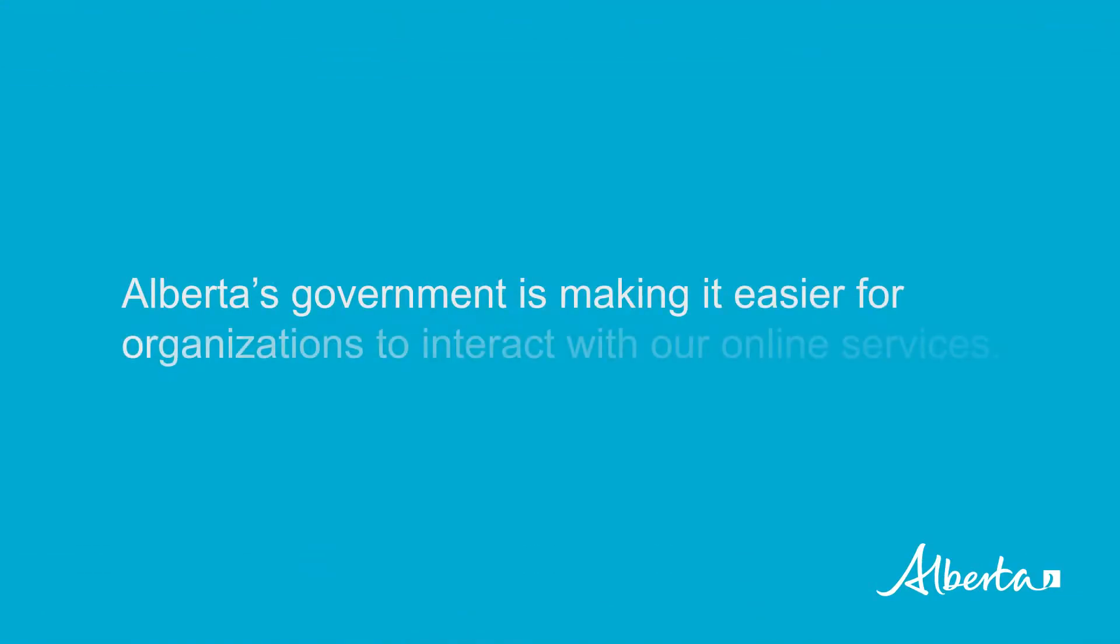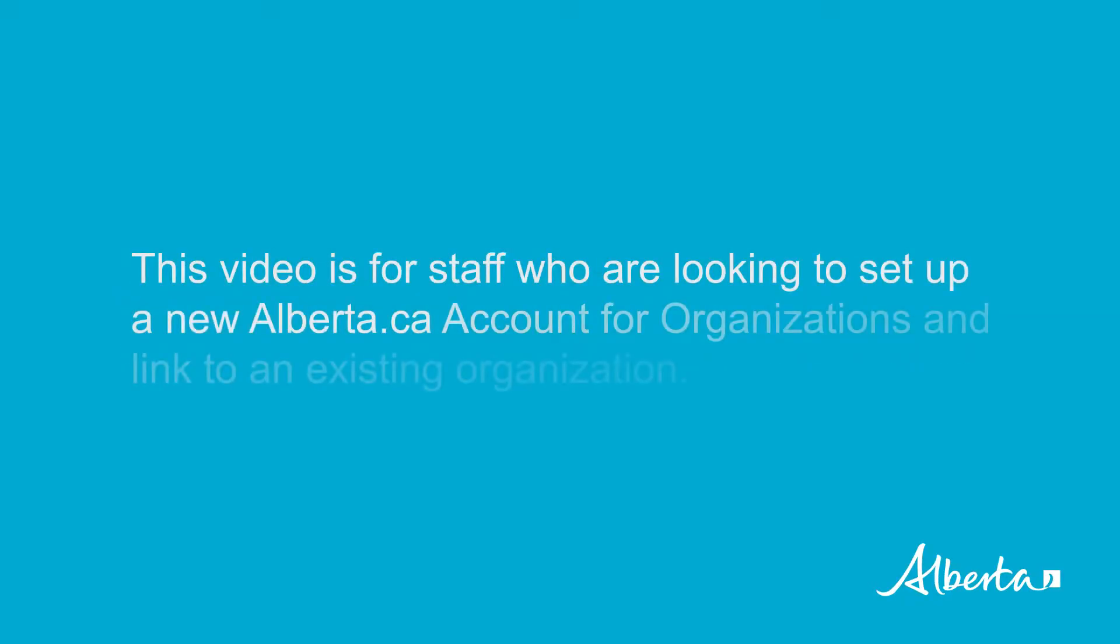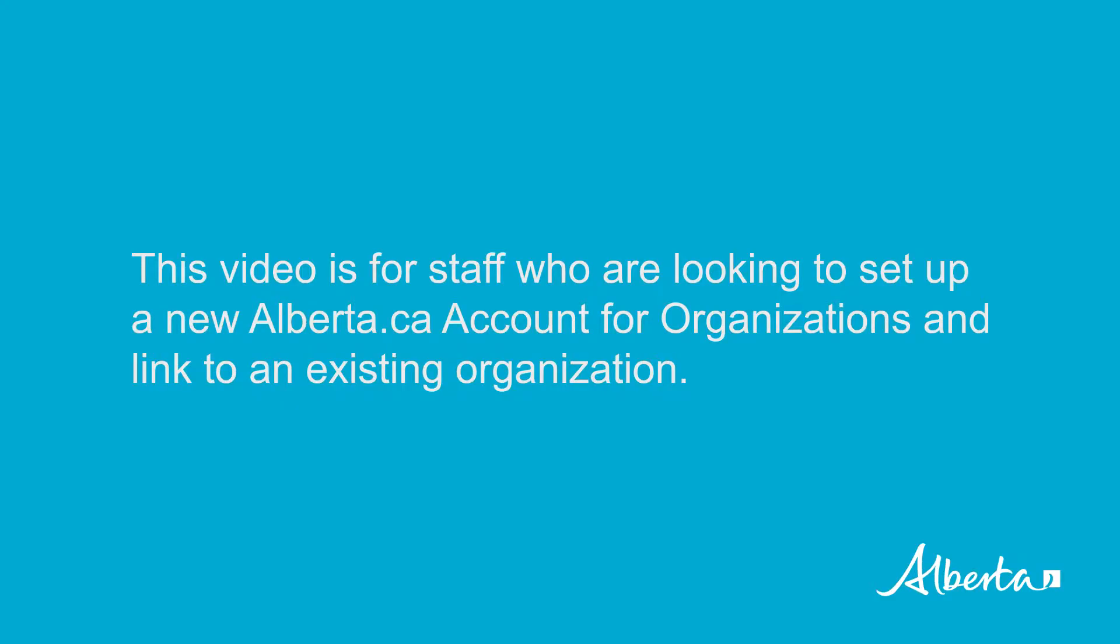Alberta's government is making it easier for organizations to interact with our online services. This video is for staff who are looking to set up a new alberta.ca account for organizations and link to an existing organization.